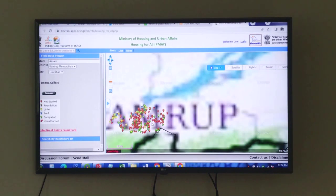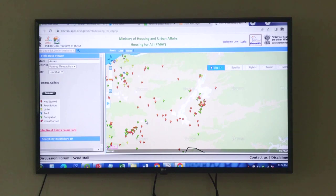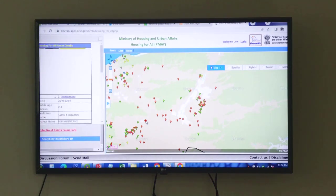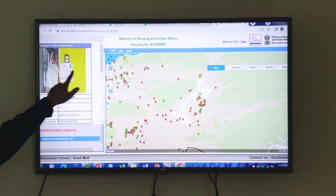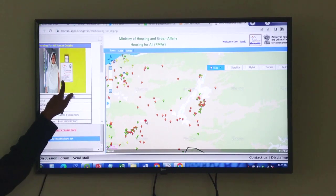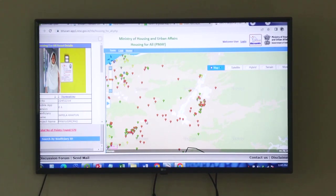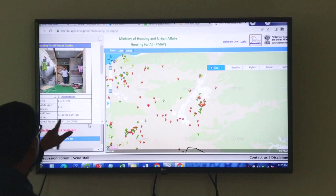You see these are the exact locations where that particular house is constructed. Using geoinformatics you can also get the activity information of that particular location. If I click here, you see this particular house is for Jamila Hatun — that is the house owner — and you see the color is green, that is why it is completed. Then another — say red color — I will click here. Red color means not completed, started.